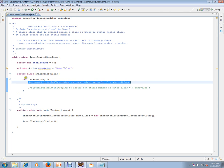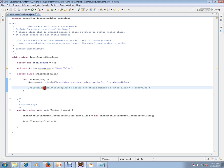The only static variable you can access directly from a static nested class. Hope this video is useful for your Java interview preparation. Thank you and all the best for your interview.